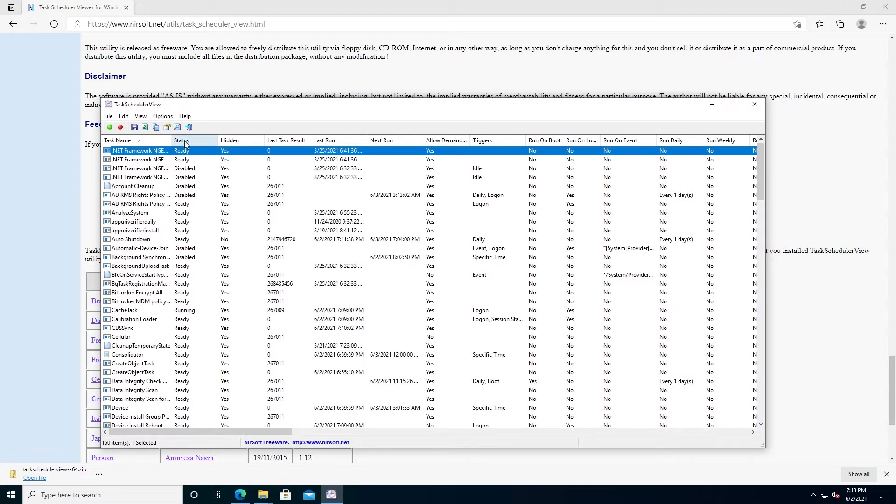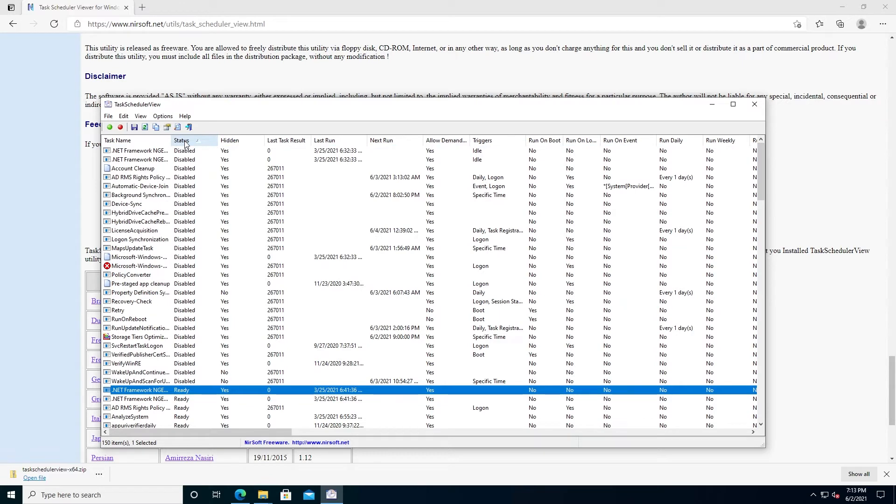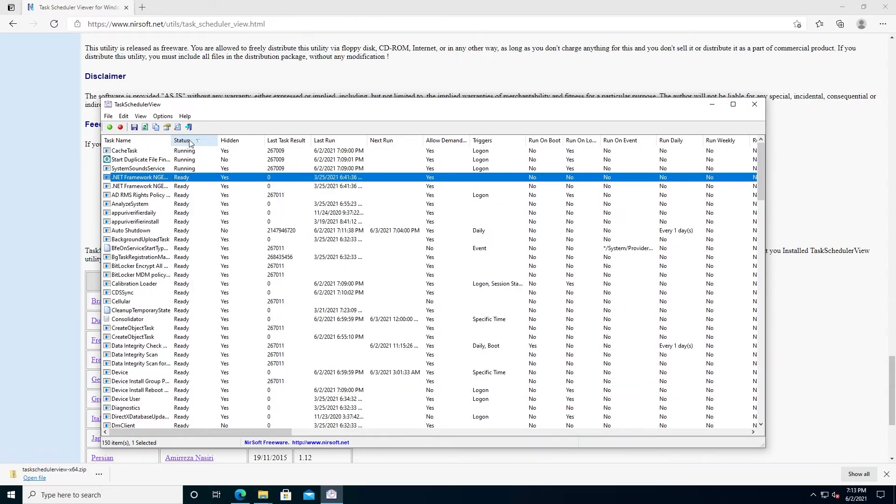Right here, you can click on Status. It's going to show you all Disabled and all Ready. If you click one more time, it will show you which ones are running and which ones are ready. In a previous video,